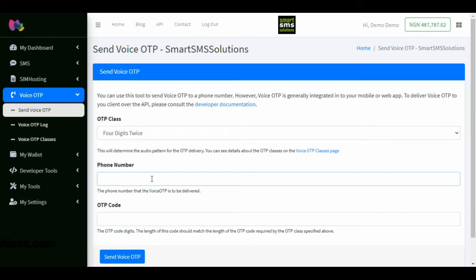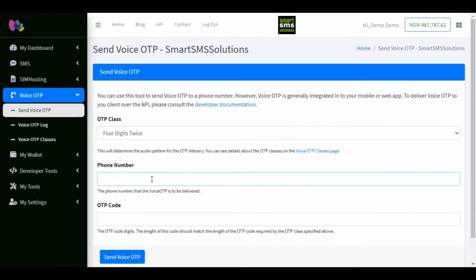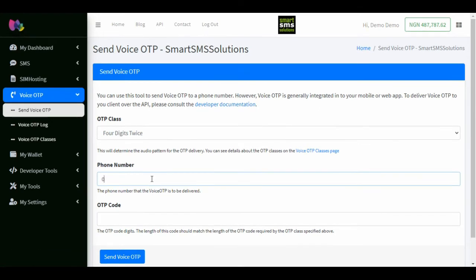To send an OTP, enter the OTP class. For a description of what OTP classes are, please watch our video on OTP class or visit our voice OTP class page.